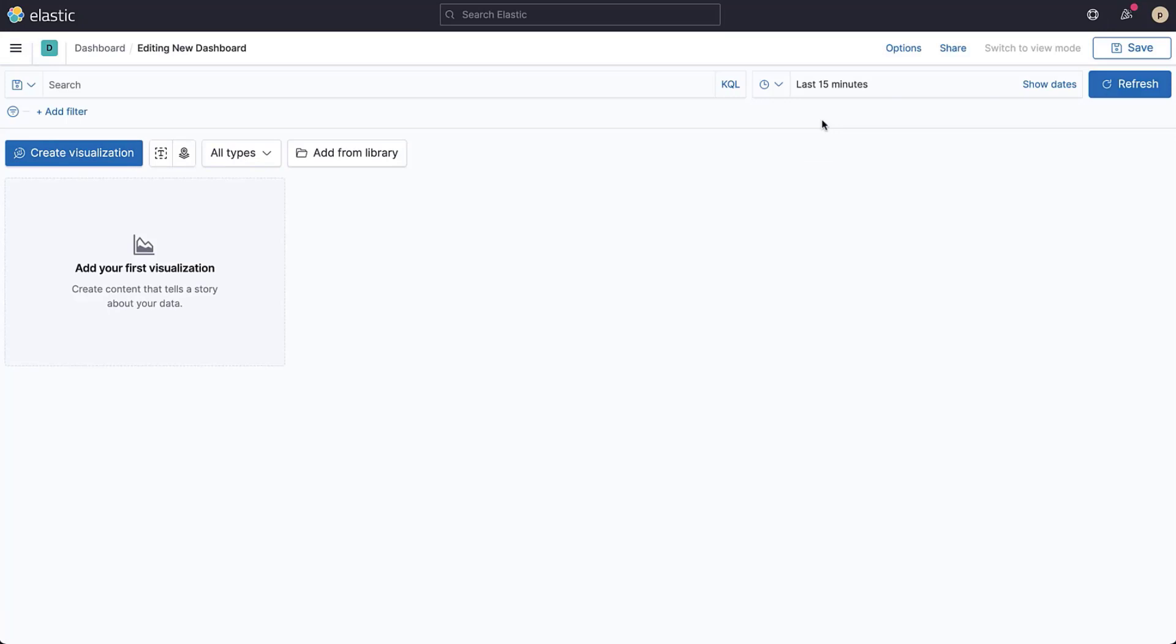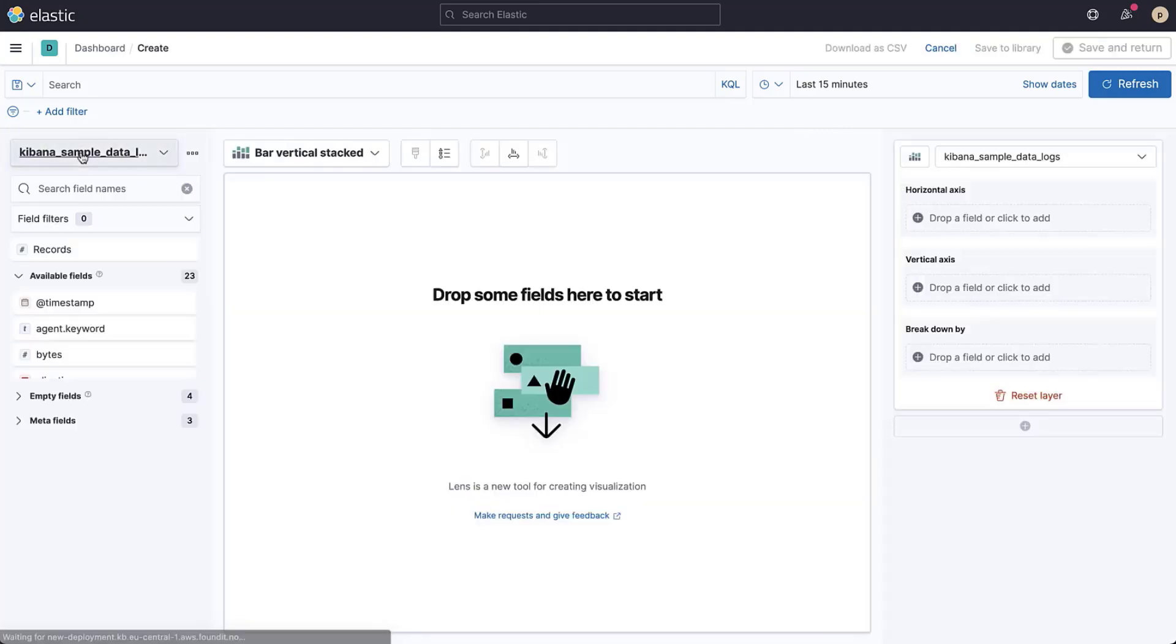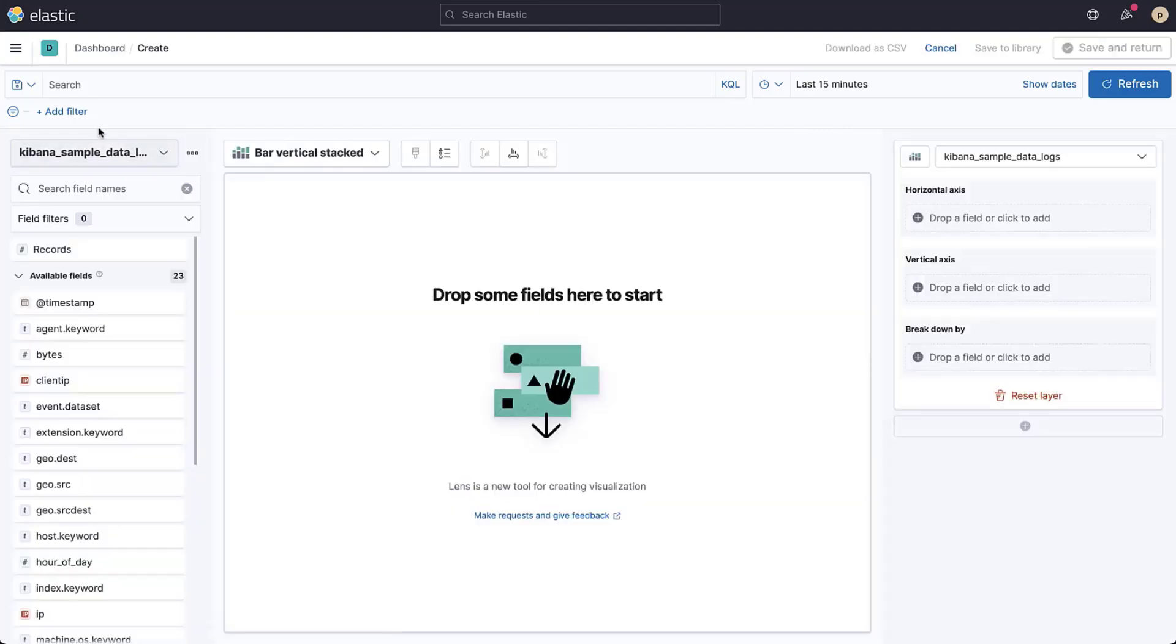This brings you to an empty dashboard to which you can add visualizations. Click create visualization to create a new visualization. This opens the lens drag and drop editor, which consists of four sections.